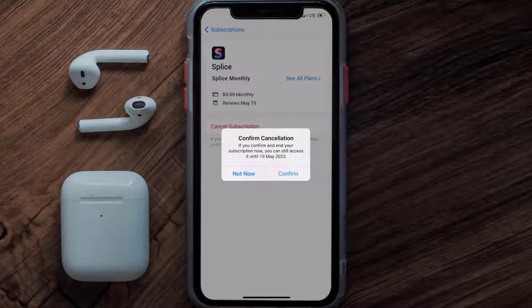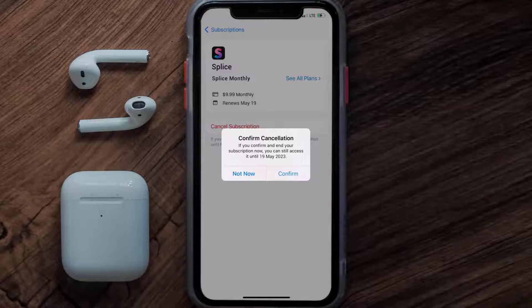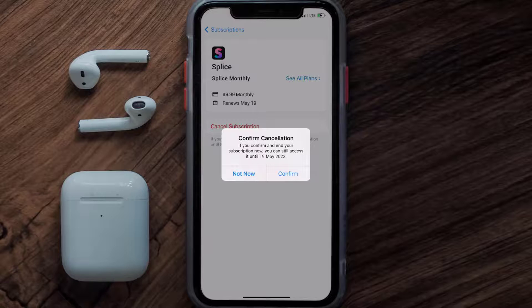And the great thing is, you can carry on using the app until the subscription date was originally due. Also, deleting the Splice app or your Splice account will not cancel your subscription. And subscriptions renew automatically unless you cancel your subscription manually on your own.